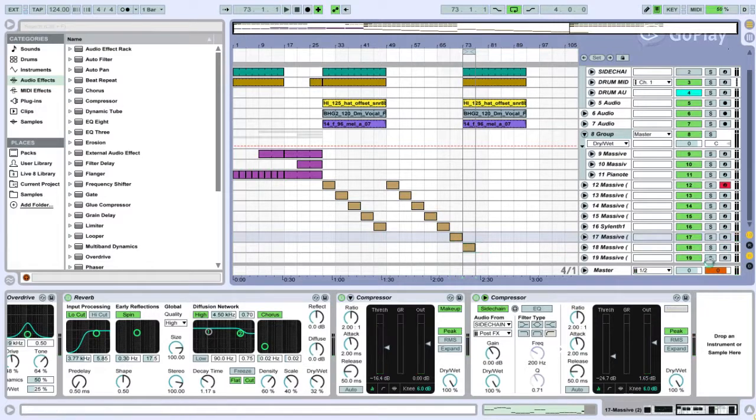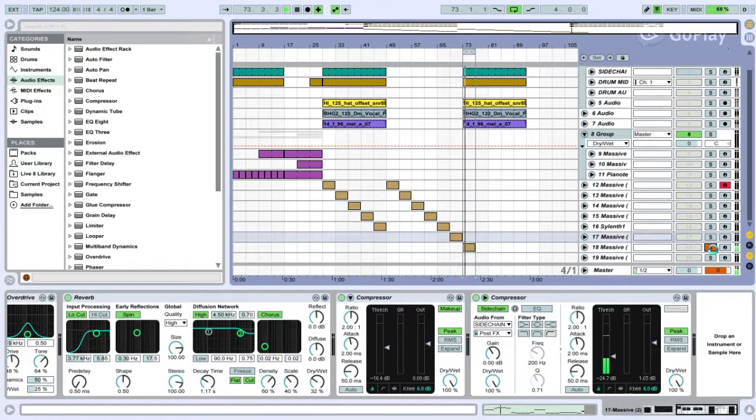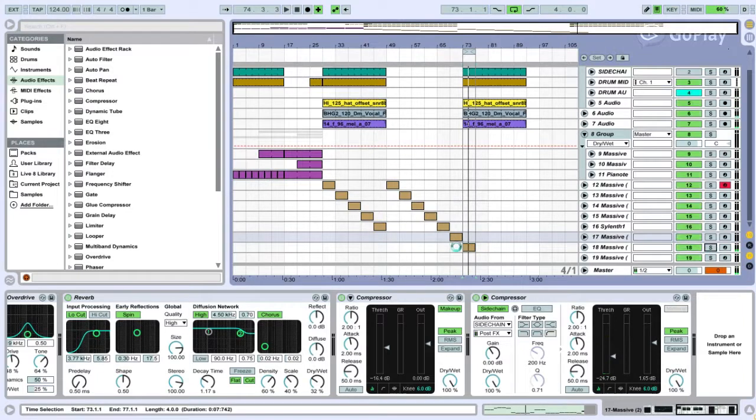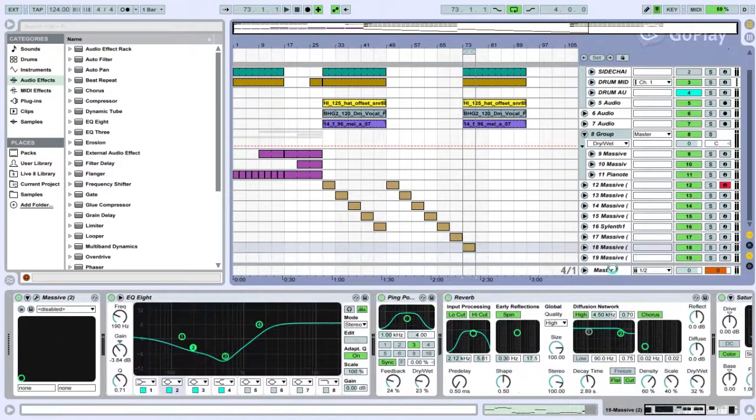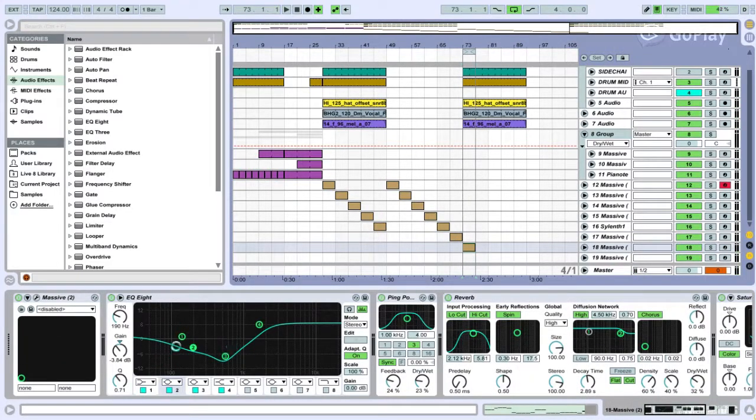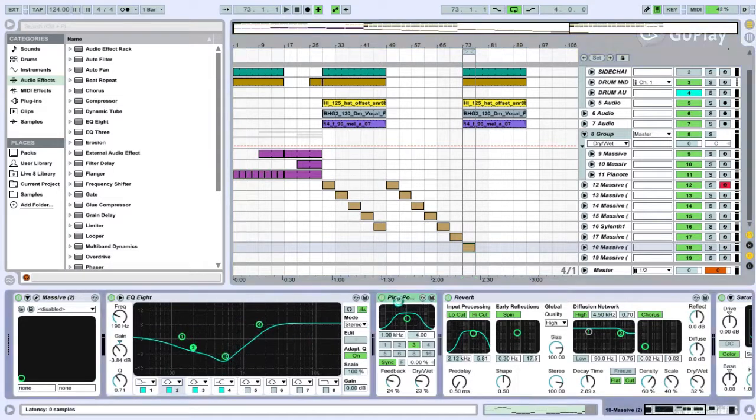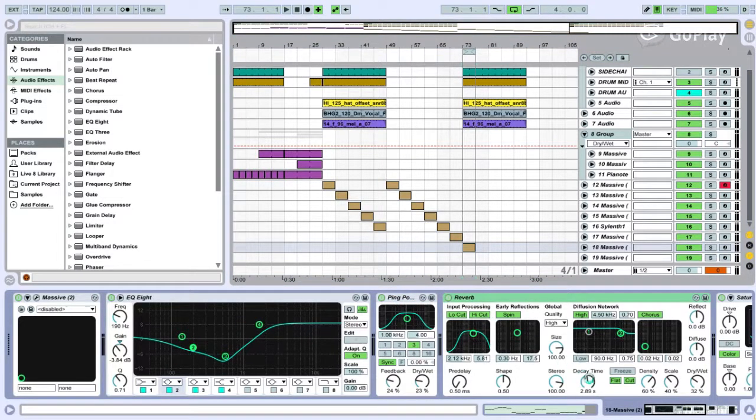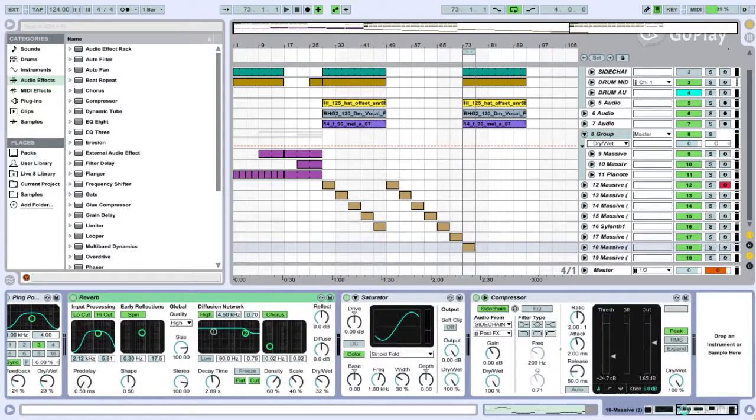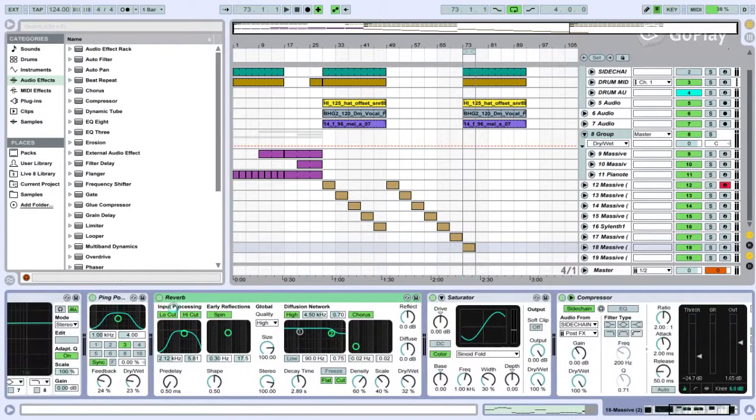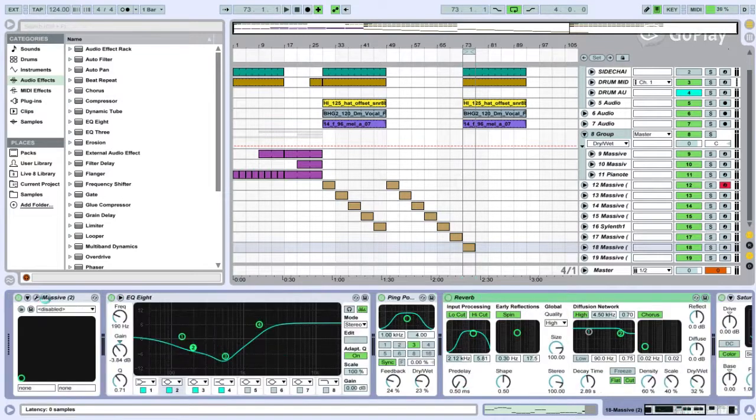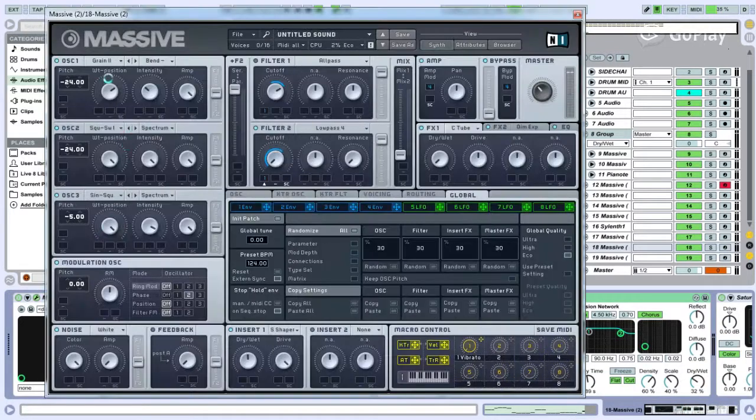And then this one which isn't actually that good. But if you wanna make it take out low mids and mids. Boost highs. I put a ping pong delay on it with very low VB and dry wet just to add a bit of rhythm. Reverb. Saturation. Side chain. Compression.